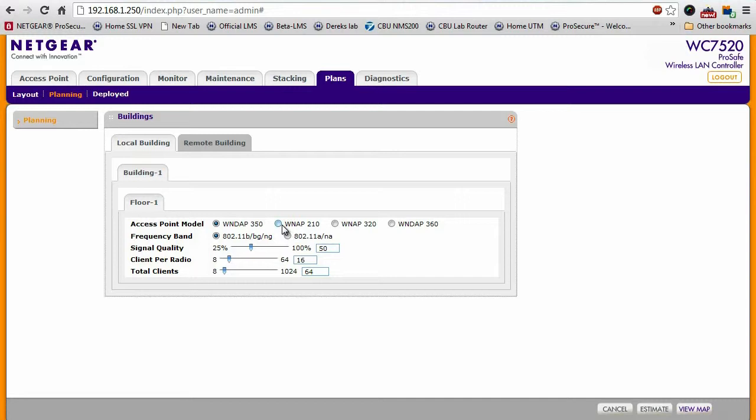where we can define what kind of access point, what kind of frequency band, the signal quality, the number of clients that will connect per radio, things like that.